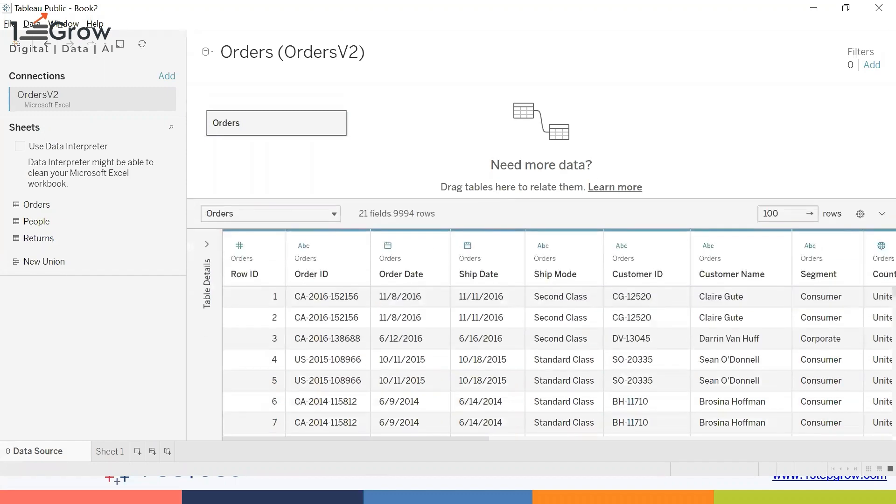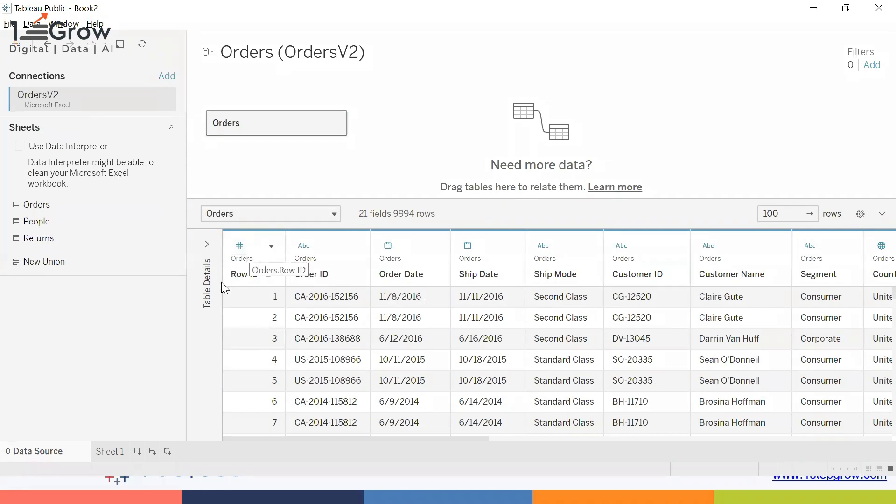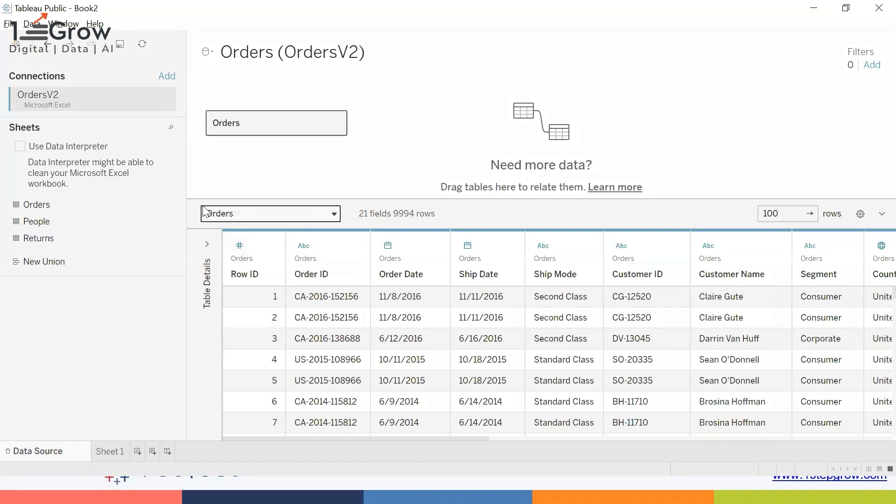Just to highlight the different types of data types which we have in Tableau. You can see these are the names of the fields, and on the top of the name of the field you will see a small blue color icon. This blue color icon represents the data type where hash represents a numeric data type, ABC represents a text data type.